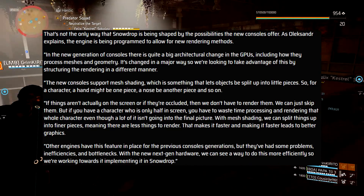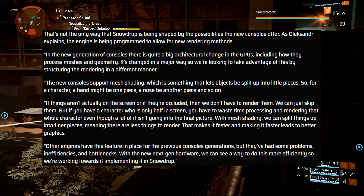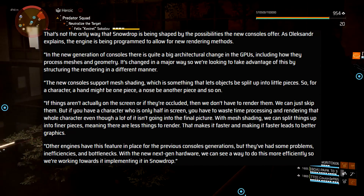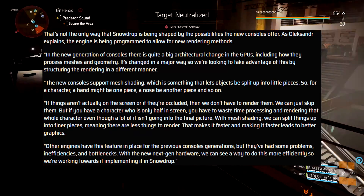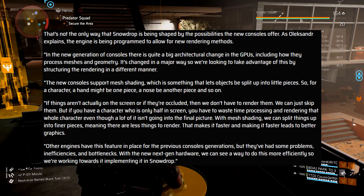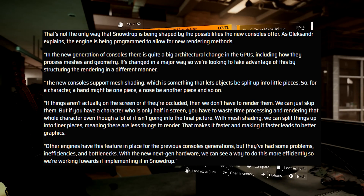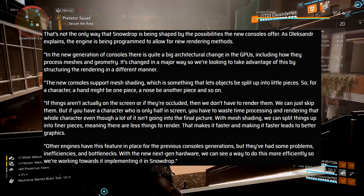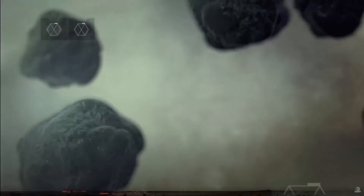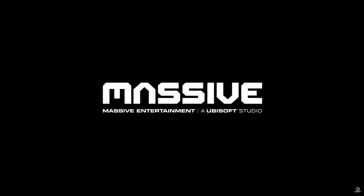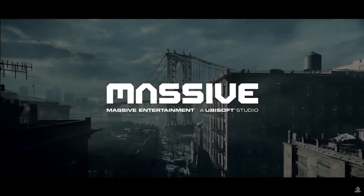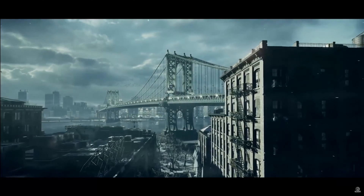That is not the only way Snowdrop is being shaped by new consoles. As Alexander explains, the engine is being programmed to allow for new rendering methods. In the new generation there is quite a big architectural change in the GPUs, including how they process meshes and geometry. The new consoles support mesh shading, which lets objects be split up into little pieces — for a character, a hand might be one piece, a nose another, and so on. If things aren't on screen or are occluded, we don't have to render them. But if a character is only half on screen, you currently waste time processing and rendering the whole character even though a lot of it isn't in the final picture.